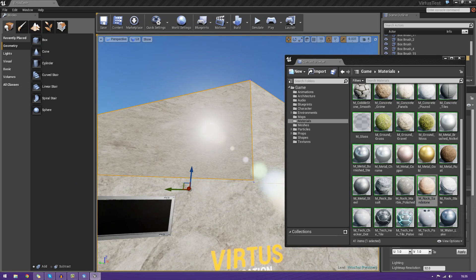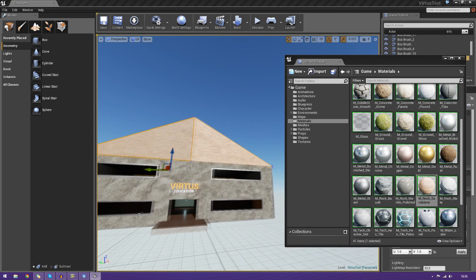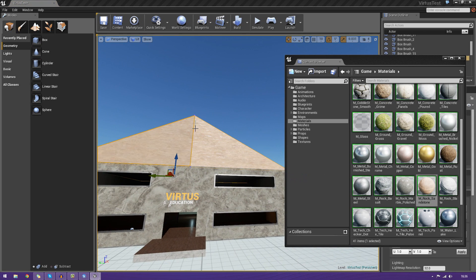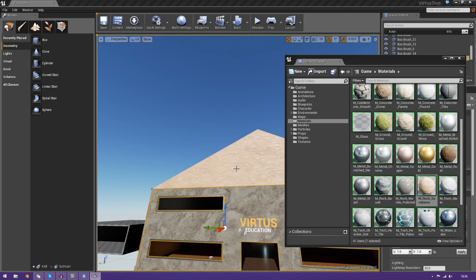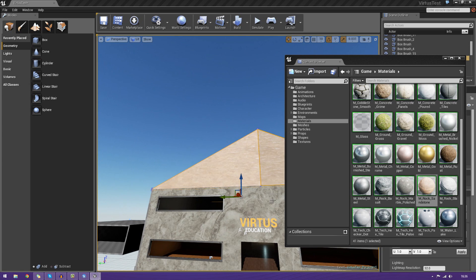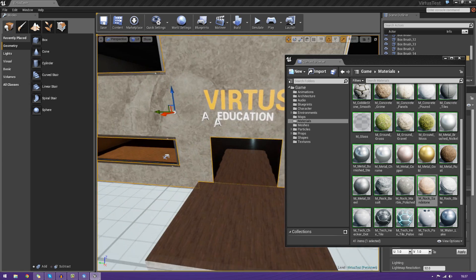For example, if I wanted to, I could go ahead and have this sandstone material up on the ceiling part here. We can select each of these little faces and we can drag it on just like that. It's very simple.